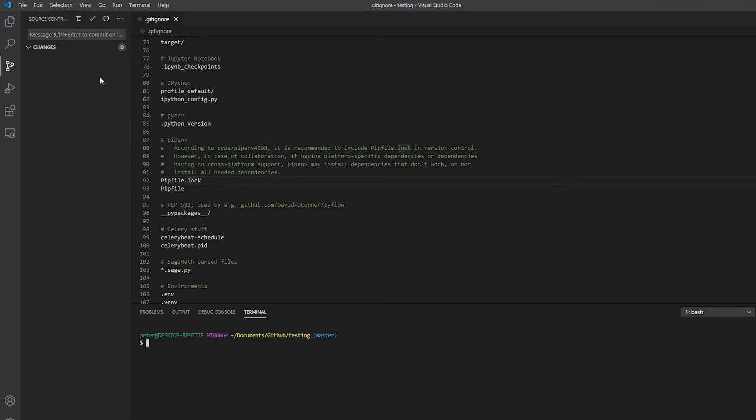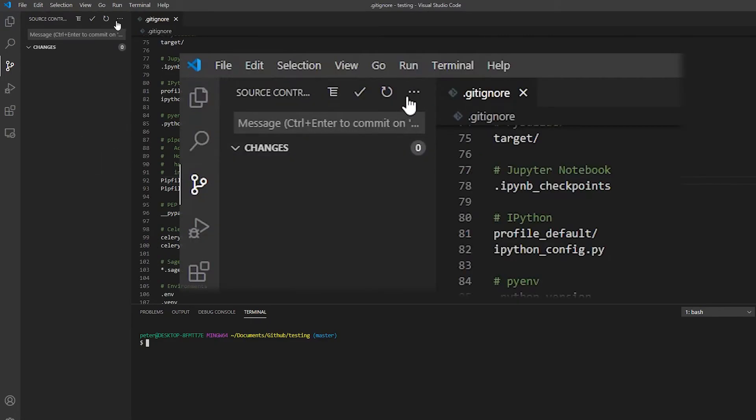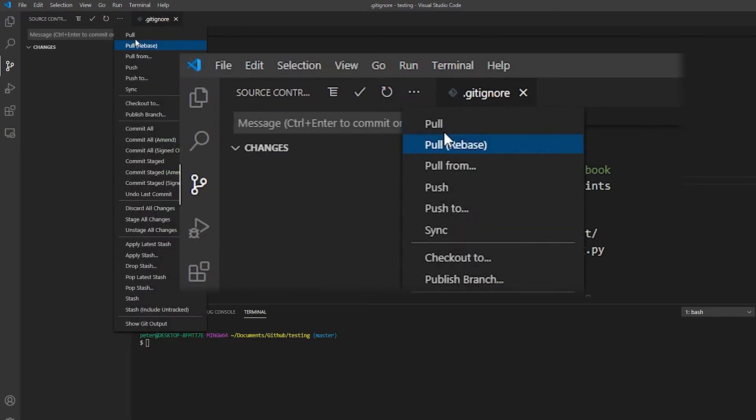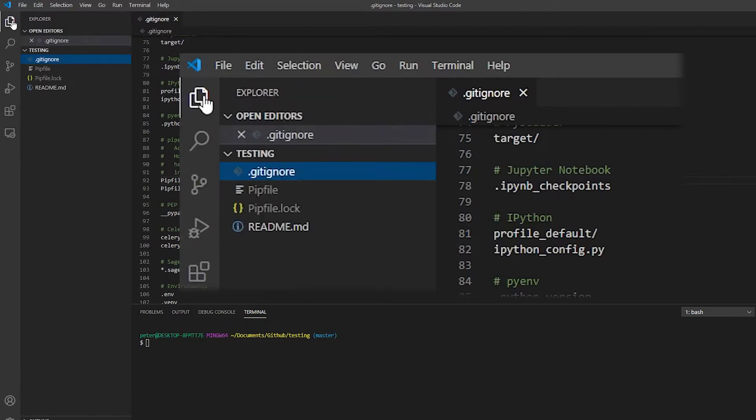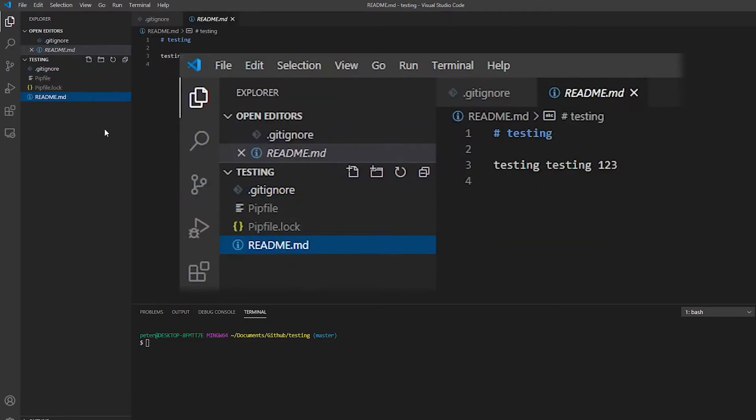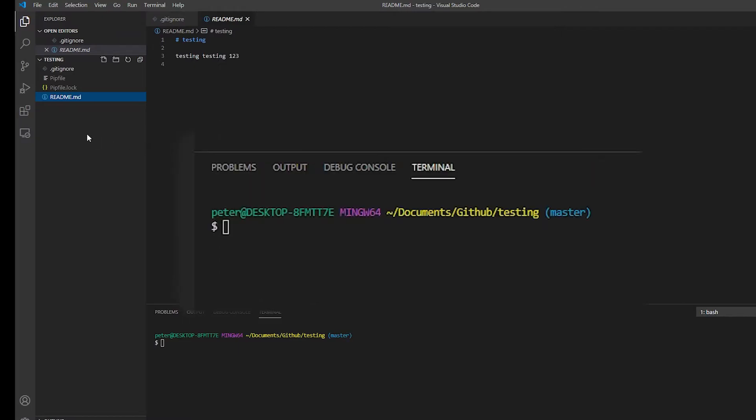Switch back over. And we can try to pull. And if we go over here, you will see the readme has been updated. And it's as easy as that, really.